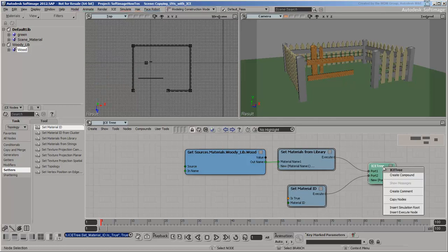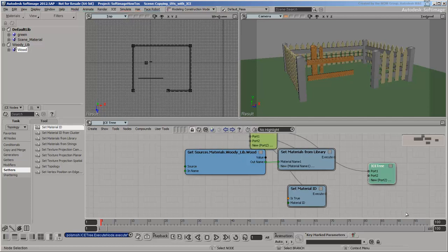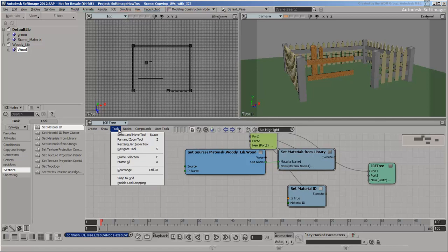Now we need to do the same for the other parts of the fence. Right-click on the root to insert an execute node, so that it's easier to copy and paste these nodes.